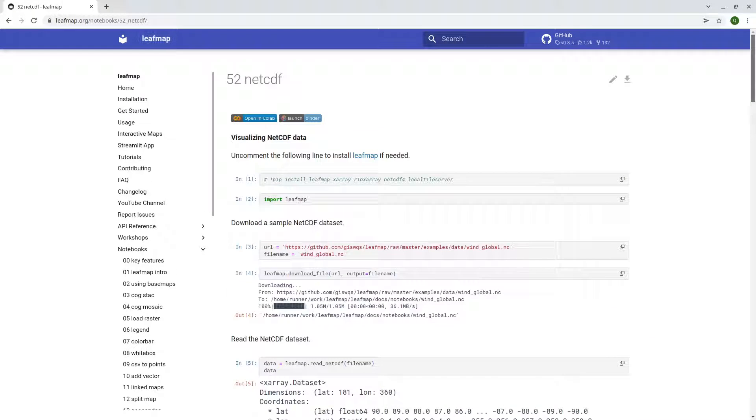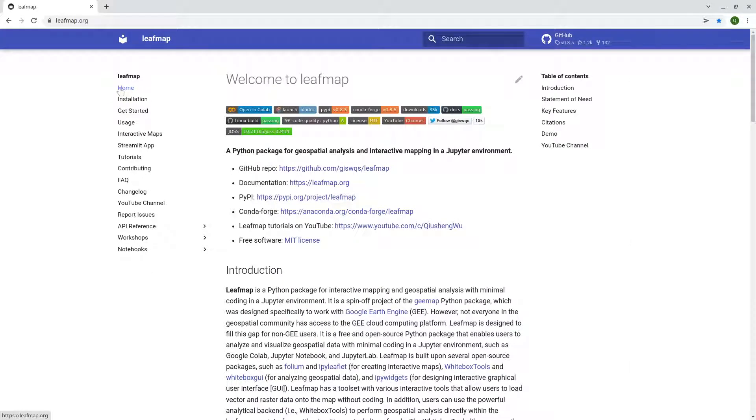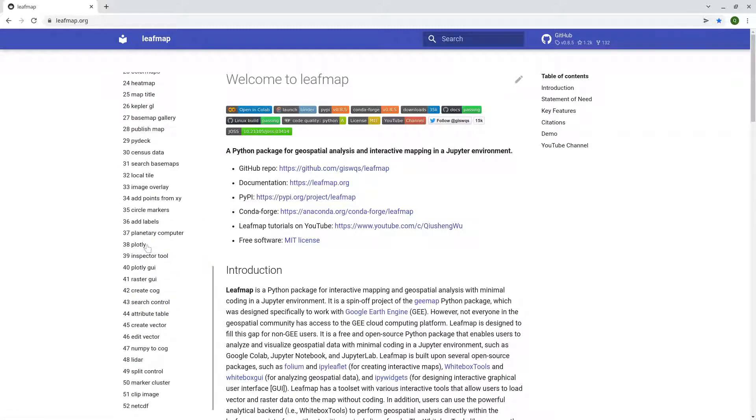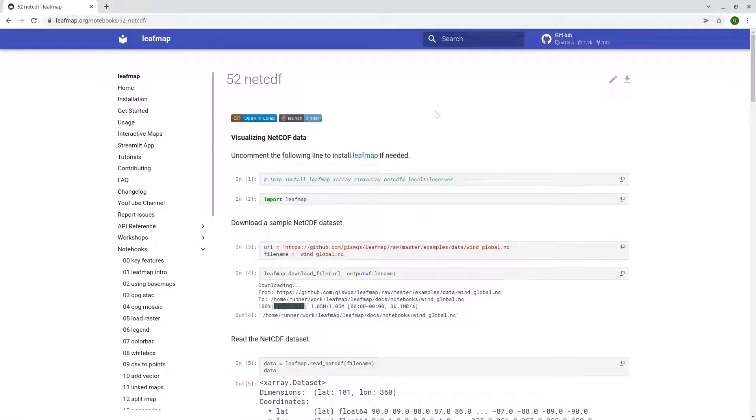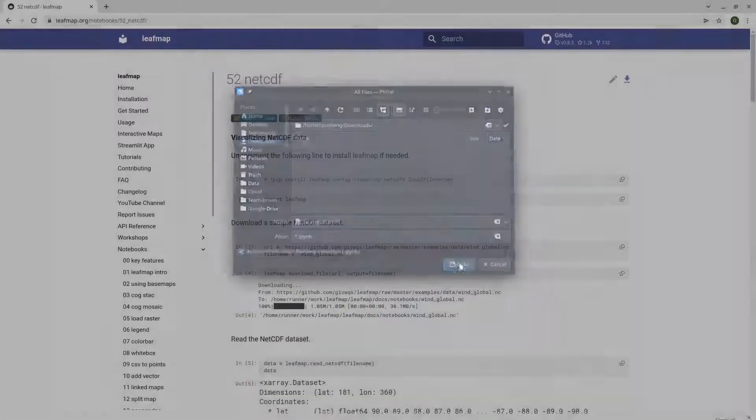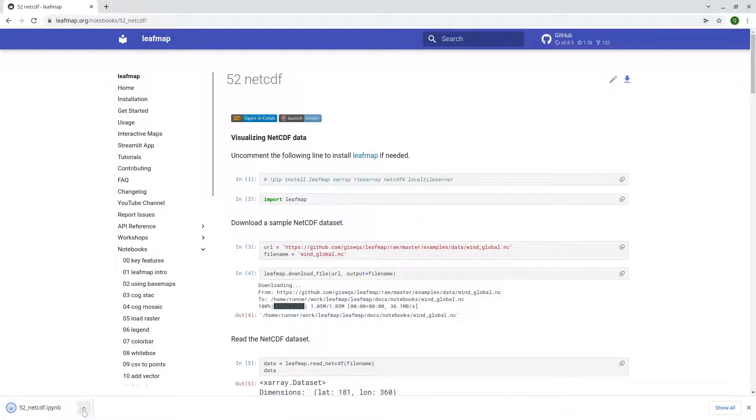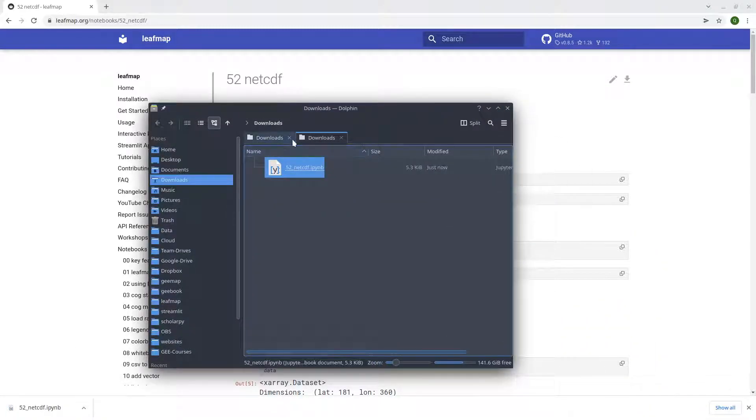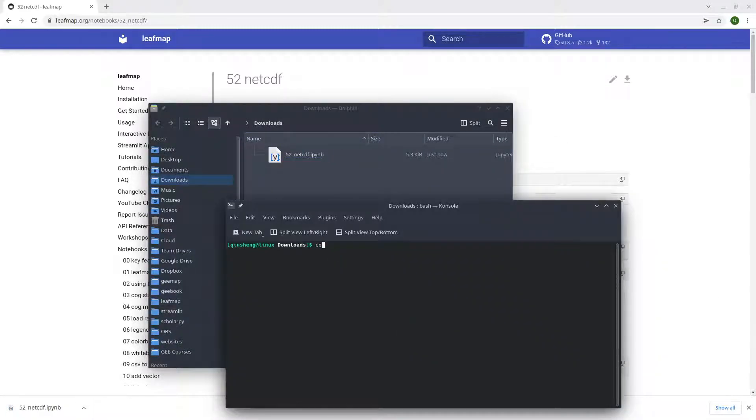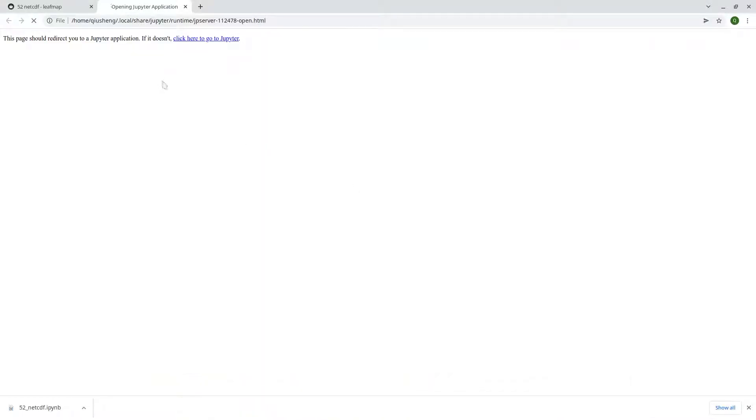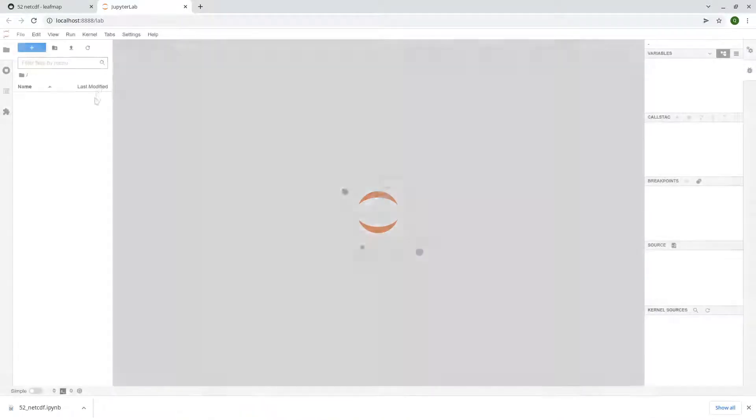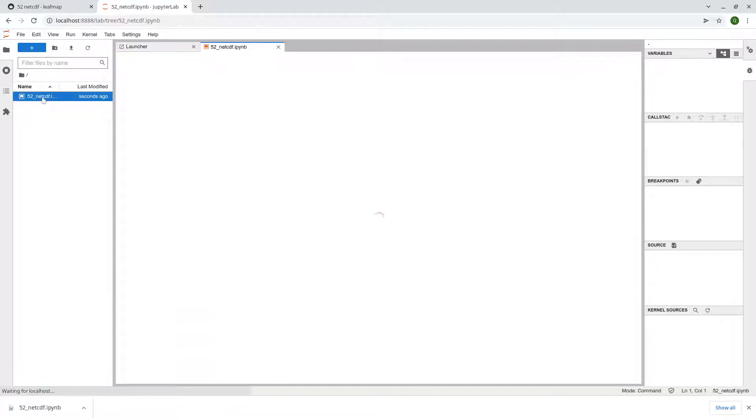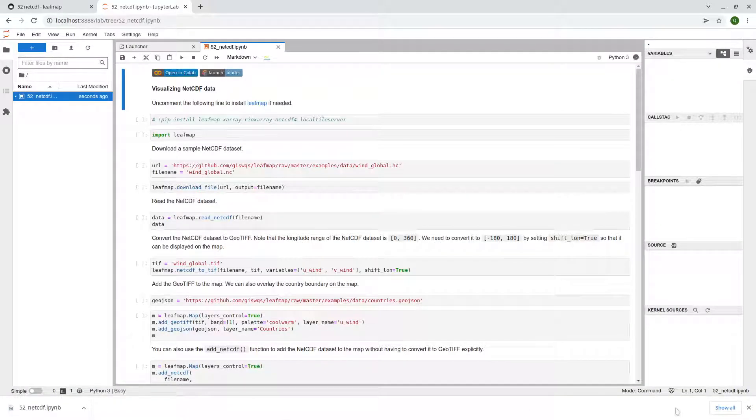So first, let's go to the leafmap website to download the notebook. For example, leafmap.org and then left side here, notebooks, control N and then find number 52 NetCDF upper right corner download and click save. And then you can open your Anaconda prompt or your terminal, activate geo, jupyter lab, open the notebook in your browser and then on the left side here double click open the notebook.